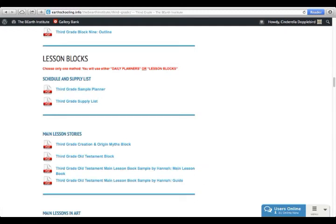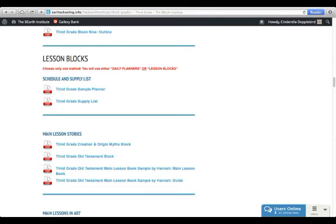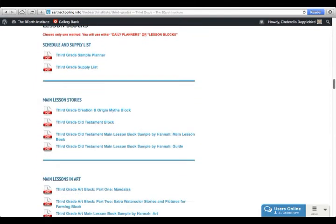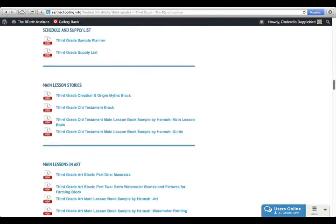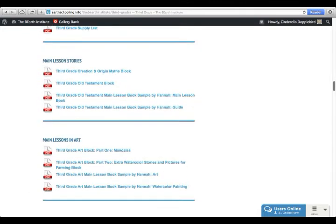So, if you want to use the block method, you will then go down below the blocks and choose what block you will be doing first. You will be doing perhaps one to two blocks first, go down to those blocks and choose. For example, in third grade, you can choose from creation and origin, old testament.